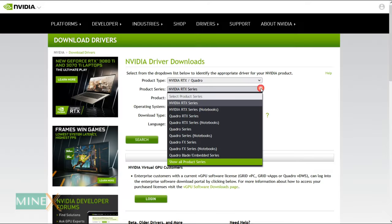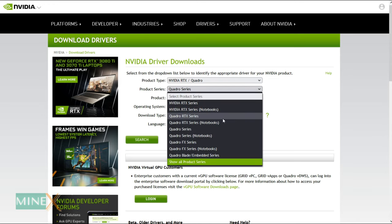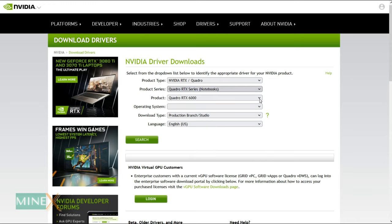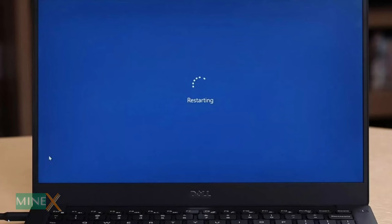If this method is not working for you, download and install the latest graphics drivers for your graphics card from the manufacturer's website. Then restart your computer and launch Adobe Photoshop.